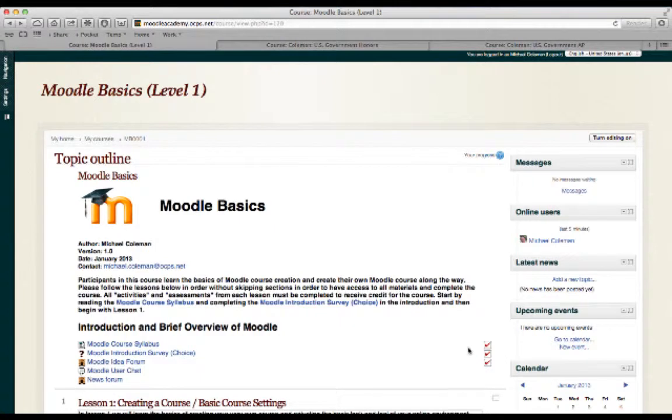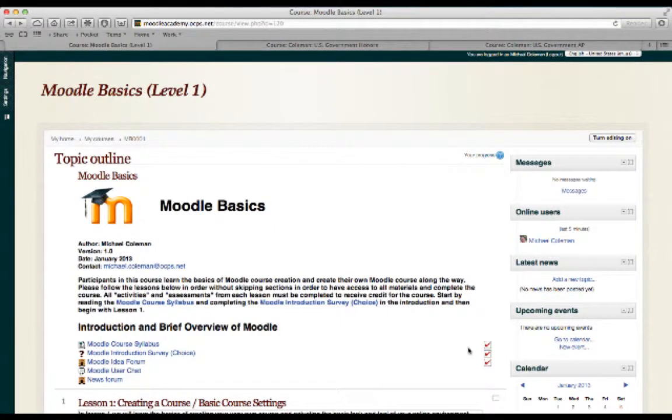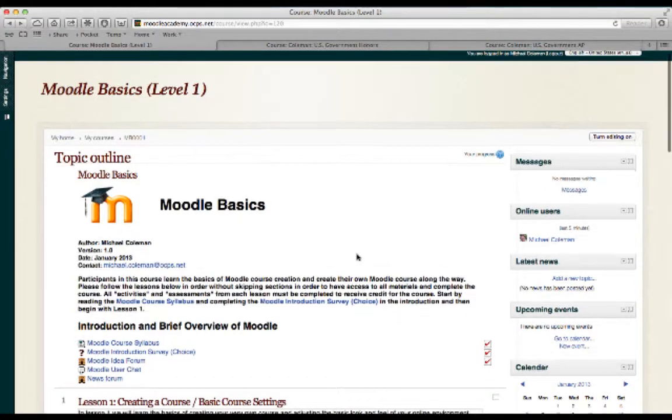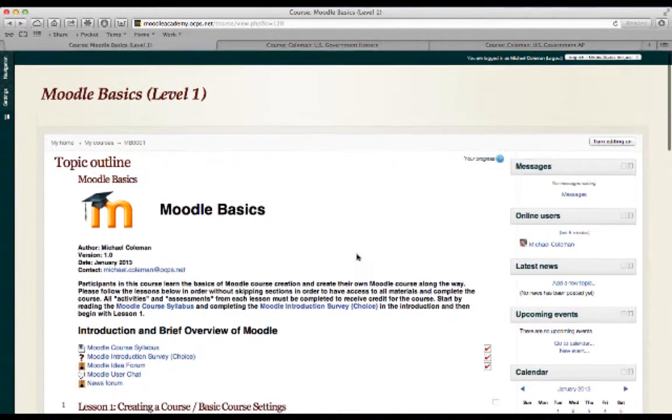Hello and welcome to Moodle Basics Level 1. My name is Michael Coleman and I'll be your instructor. I'd like to start today by giving you a basic overview of what a Moodle site contains and how you can custom tailor it to meet your learning needs of your students.